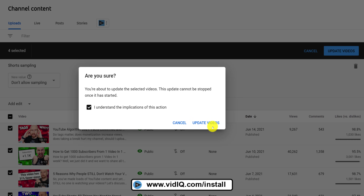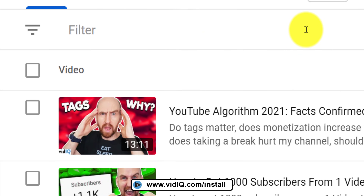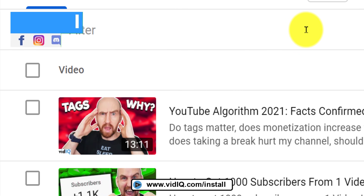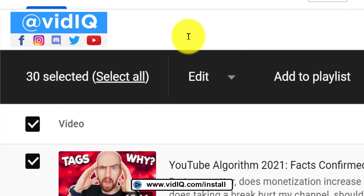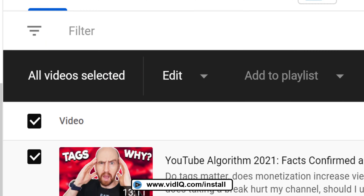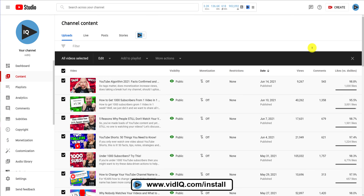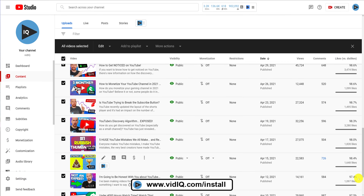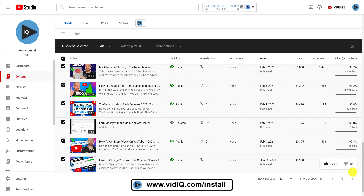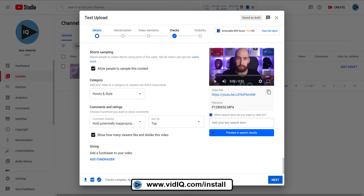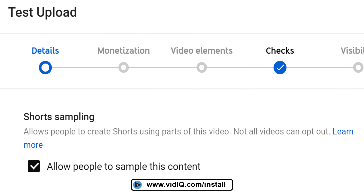Now, if you want to change the setting for every single video on your channel, you can check the video checkbox at the top of the list and then click "Select all." This will literally select every single video on your channel, so I advise you use this bulk update option, along with any option on this list, with extreme caution. It should also be noted that during the upload process, you can turn this permission off before your video even goes live.